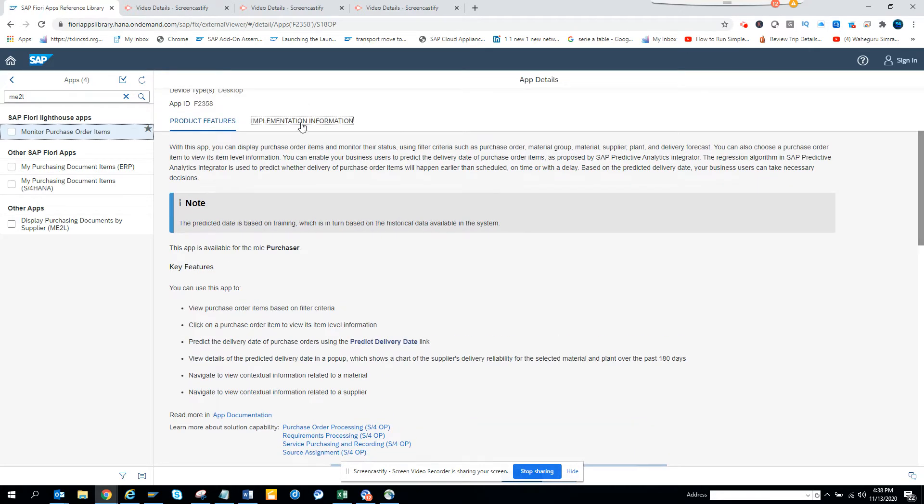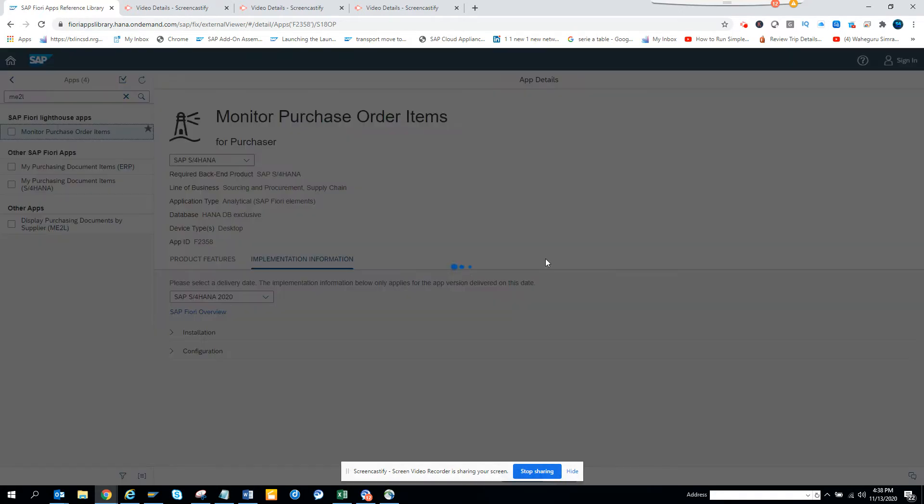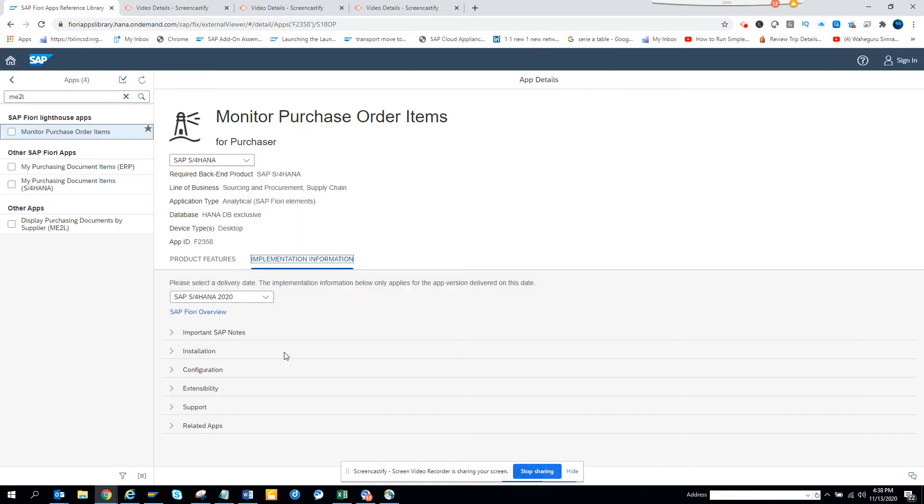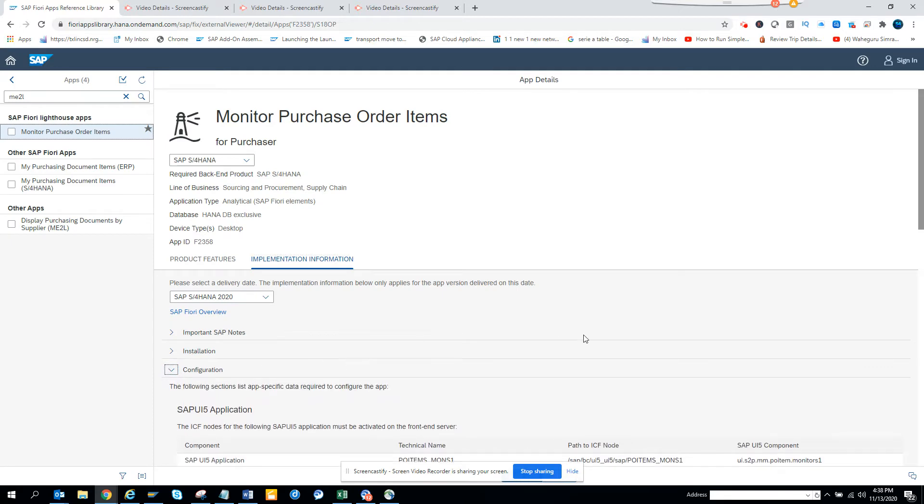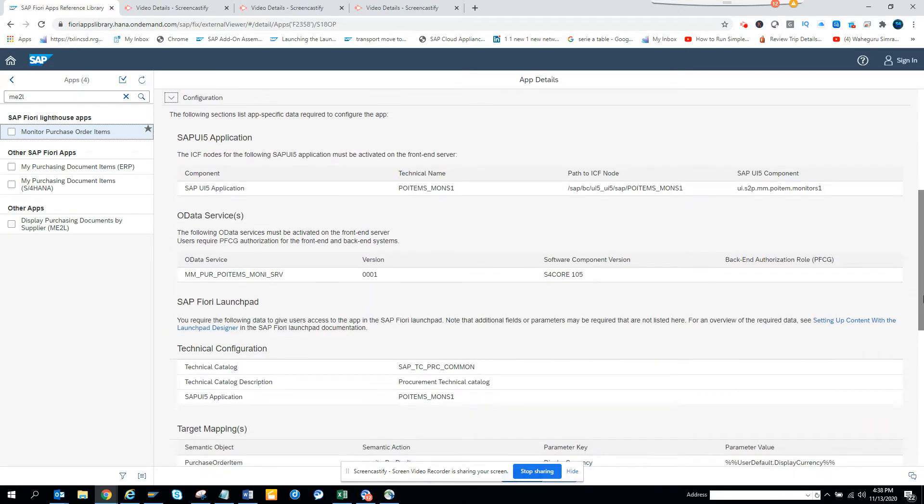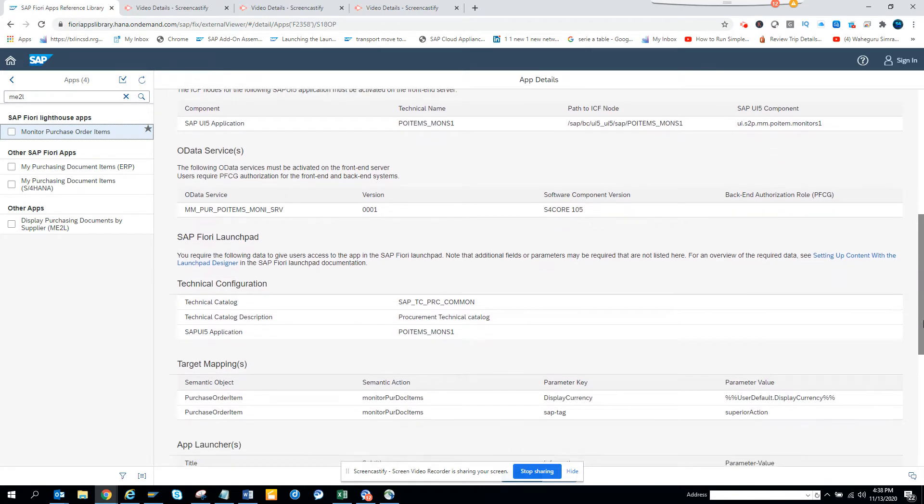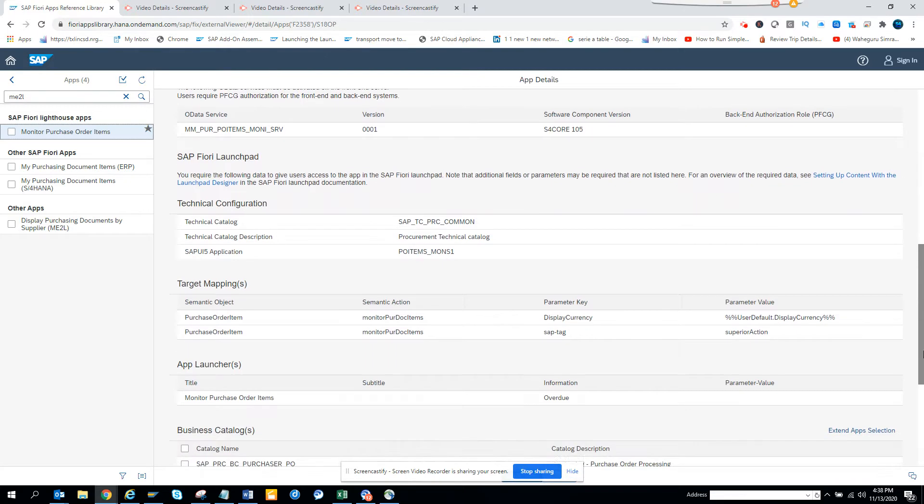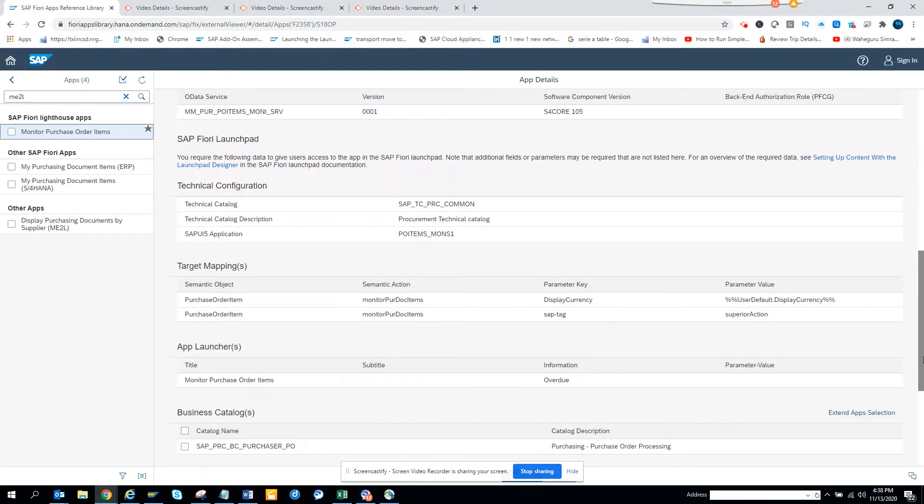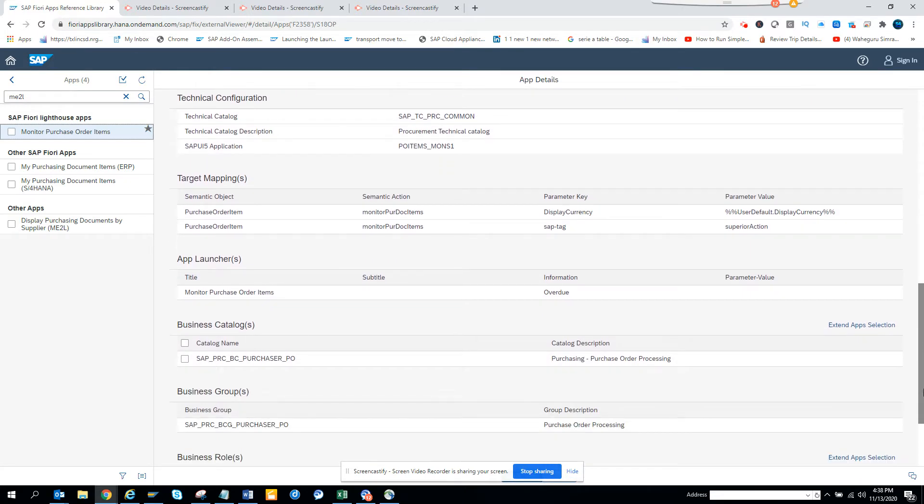Let's see configuration. If I click on configuration, these are the different types of configuration that you have to do. You can find the technical name which is helpful, like Monitor Document Items and all those things.